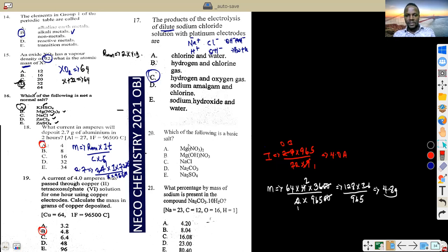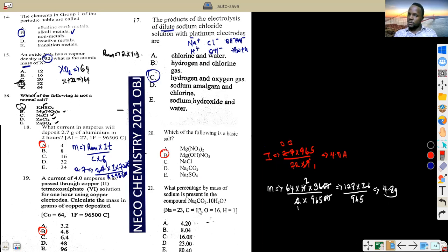Question 17 asks which of the following is a basic salt. I look for the undissociated hydroxyl ion in the formula.